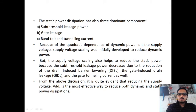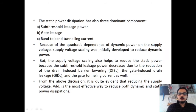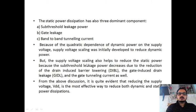The supply voltage is also scaled to reduce static power dissipation. When we scale the supply voltage, static power dissipation also reduces because sub-threshold leakage power is reduced — due to reduction in drain-induced barrier lowering (DIBL), gate-induced drain leakage (GIDL), and gate tunneling current. When these three leakage currents are reduced, static power also reduces.